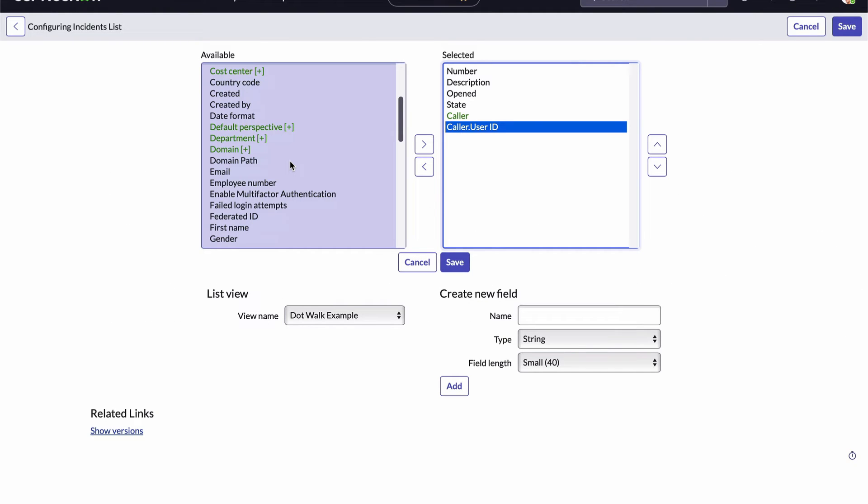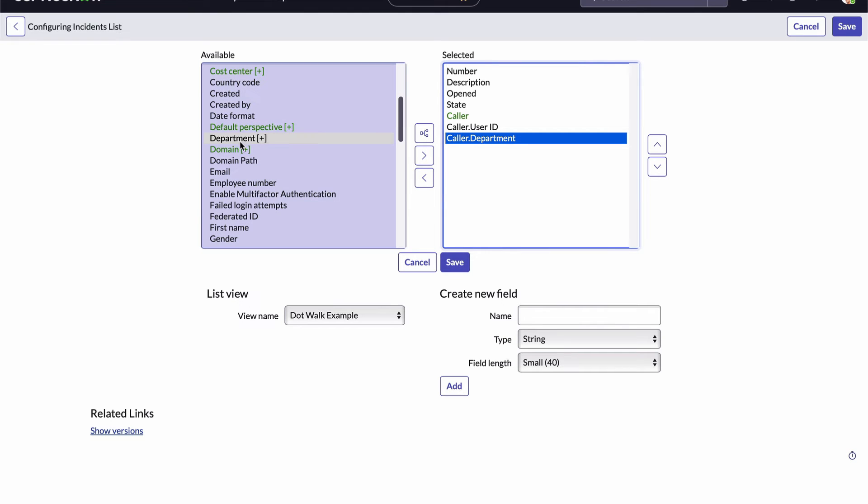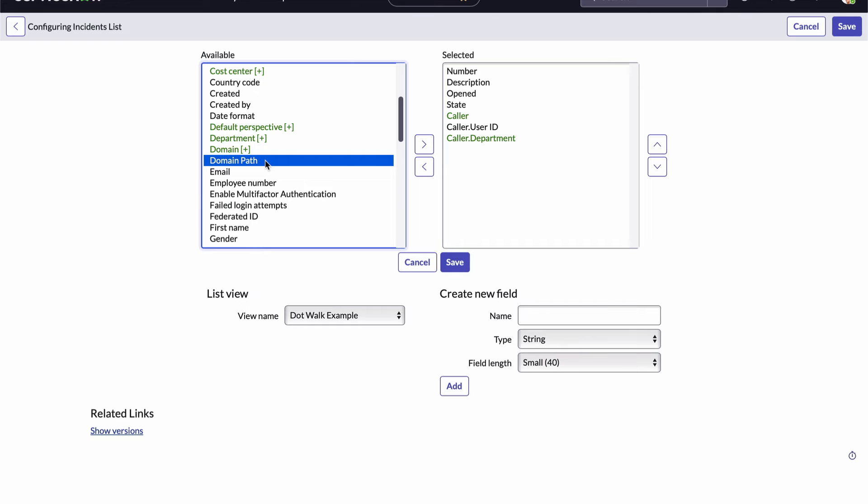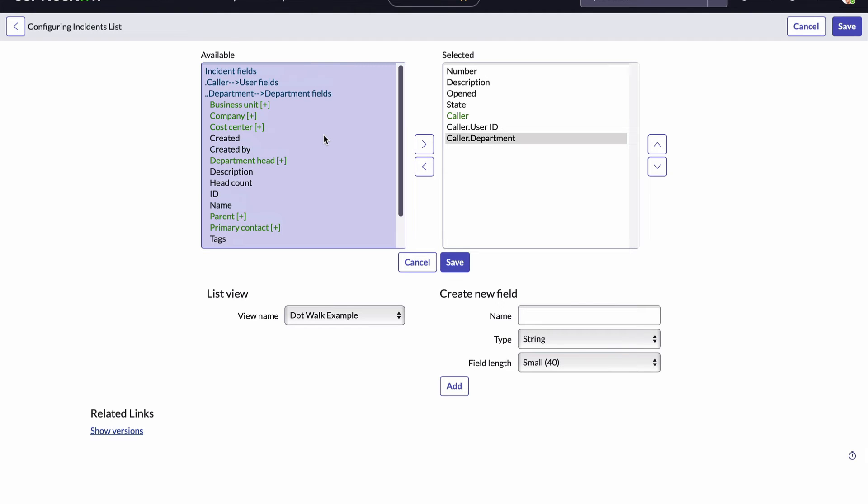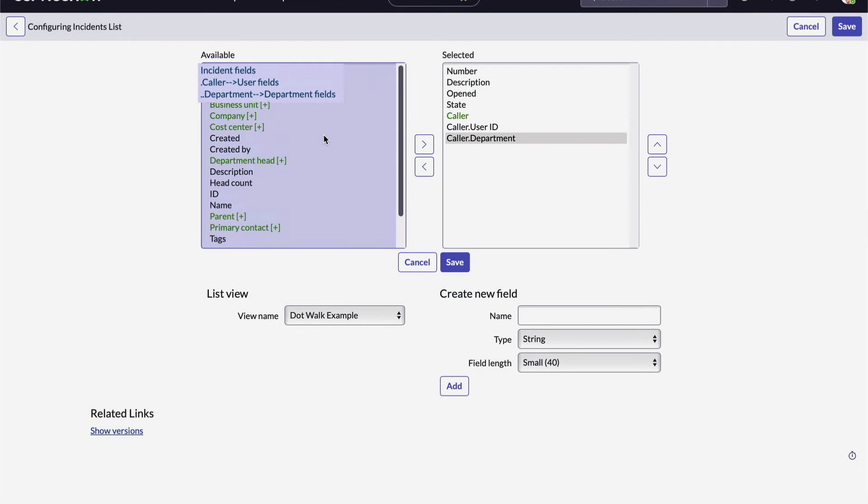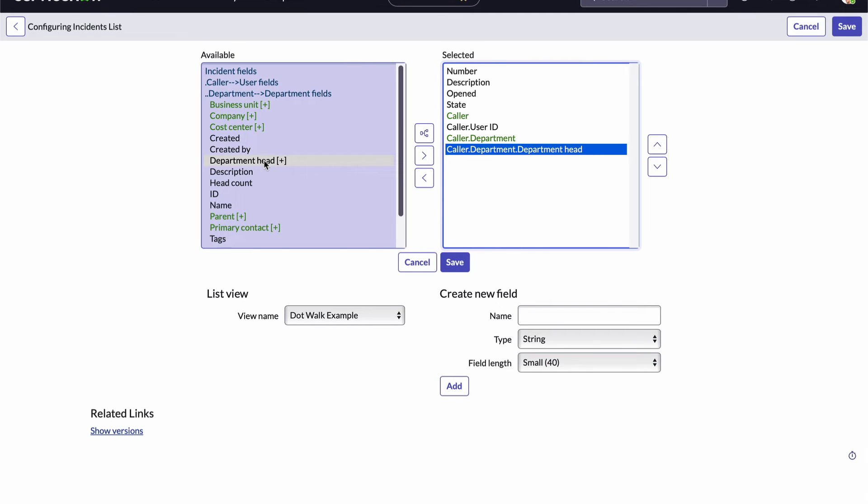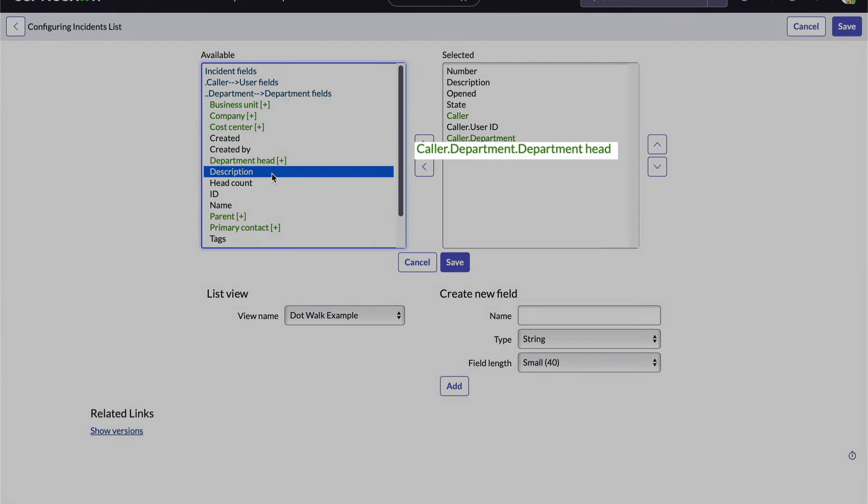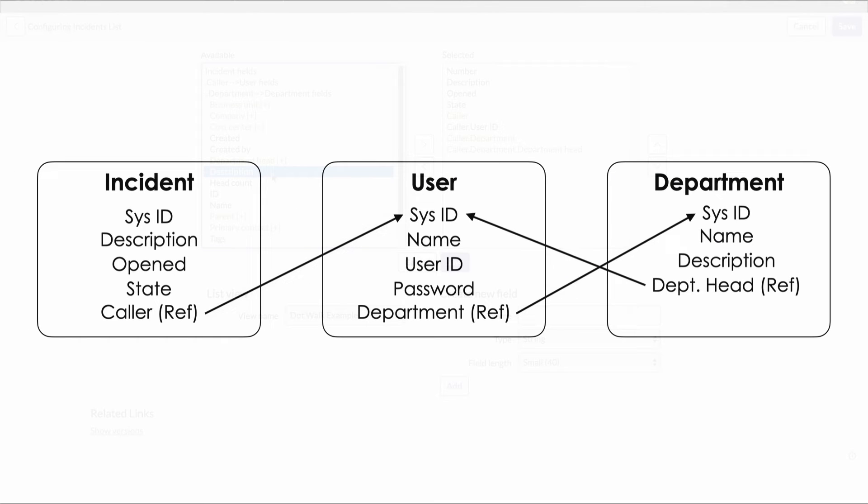Let's keep going. I want to add the caller's department field. I'll scroll down and add that. But notice the department field on the user table is also a reference field. I'll select it and hit the expand reference button again. And now our list of available fields is populated with fields from the department table which was referenced by the user table's department field which was referenced by the incident table's caller field. I'll add the department head field to our report. Notice it's displayed as caller dot department dot department head. That's where the name dot walking comes from. And we just walked the path of these two arrows.